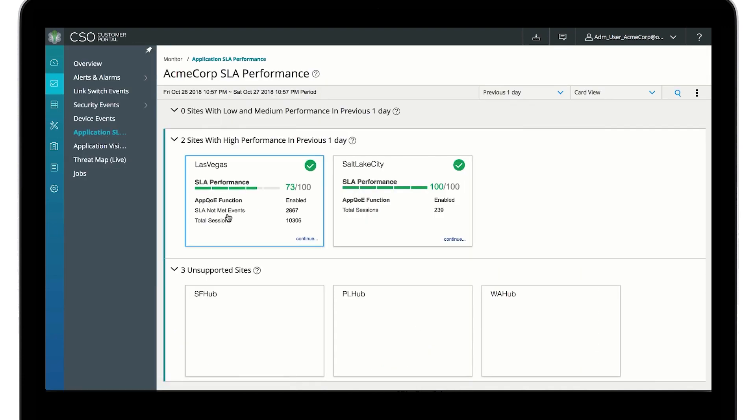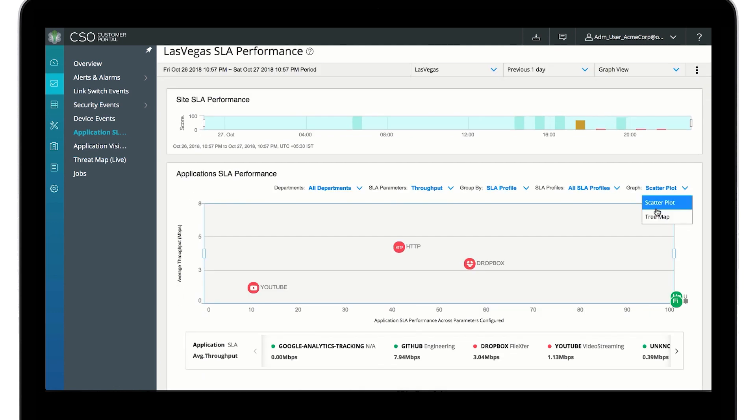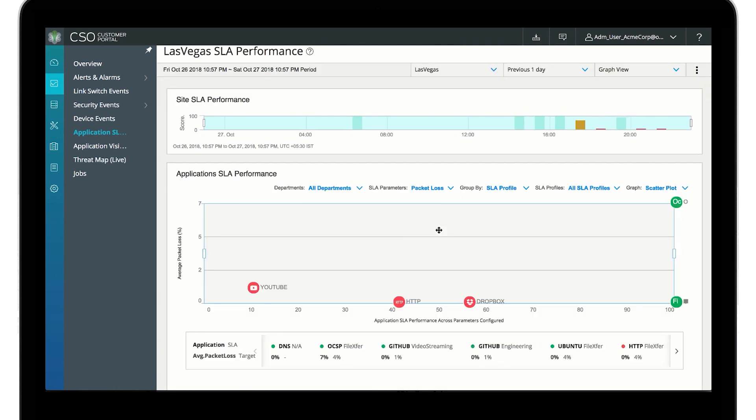You can view SLA performance on a per-site basis with per-application performance metrics.